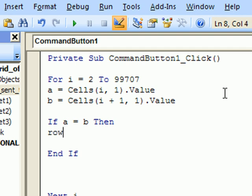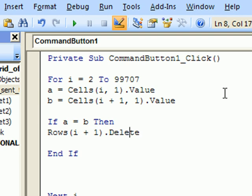So rows i plus 1, delete. And what we must do is,